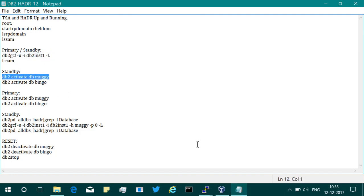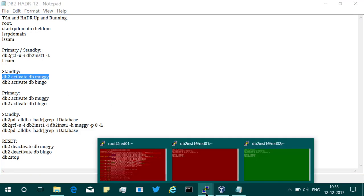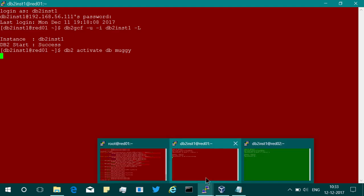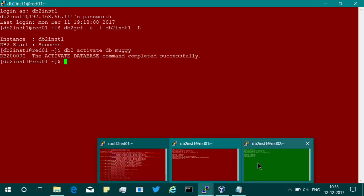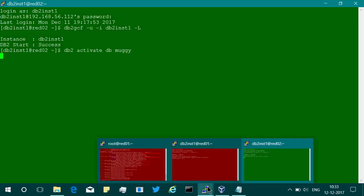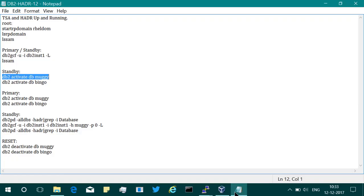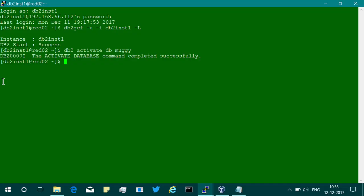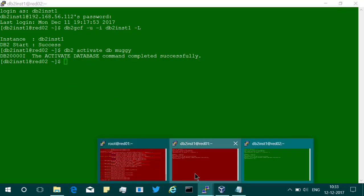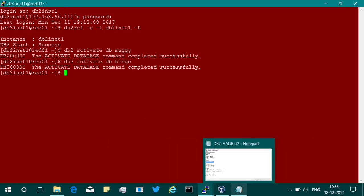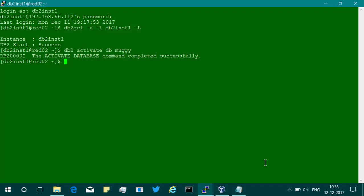Let's go and activate the databases. I myself don't know which one is primary and which one is standby, so I'm just going to give it a shot. It is taking more time. I will activate it on the other machine. I activated Muggy here, so I can activate Muggy here also. Muggy is one database, and then I can go and activate my Bingo database.